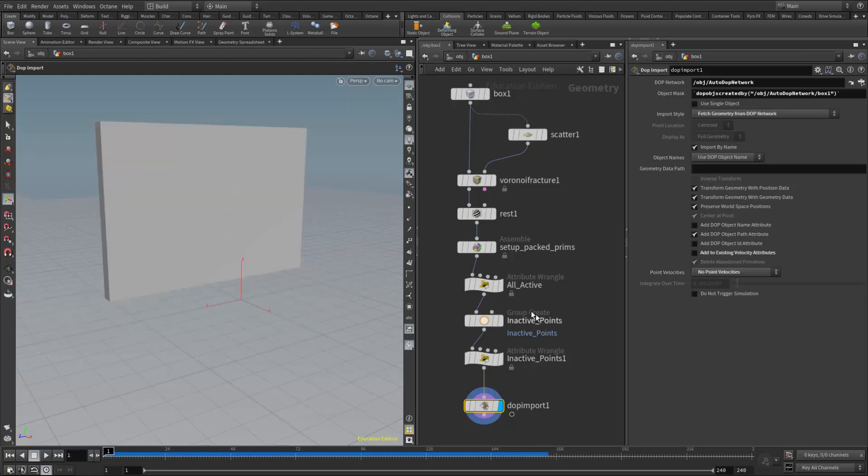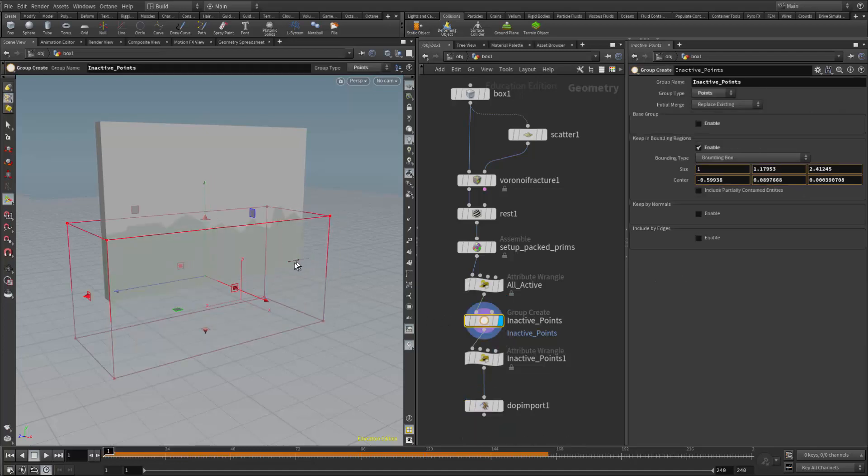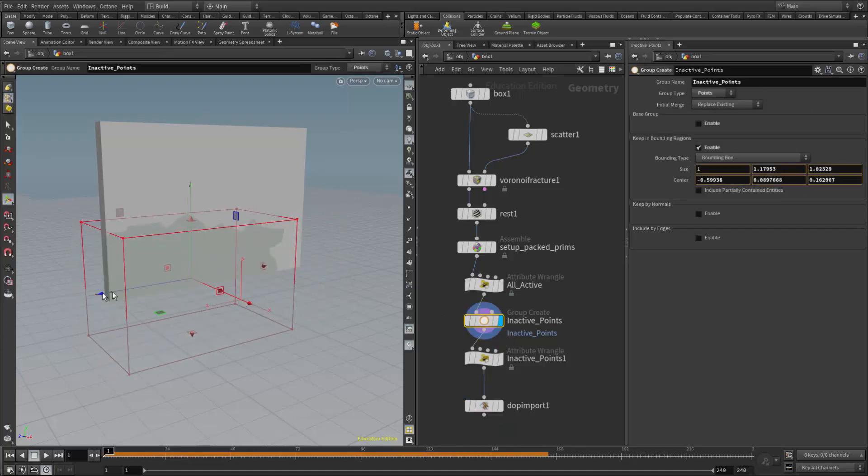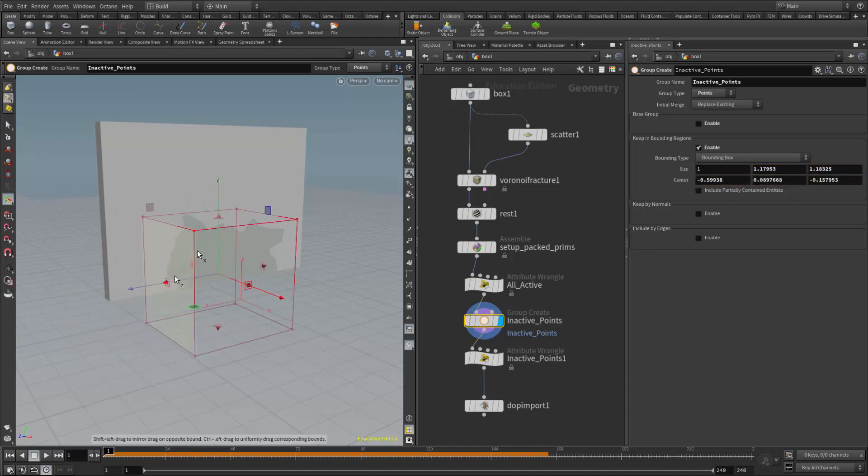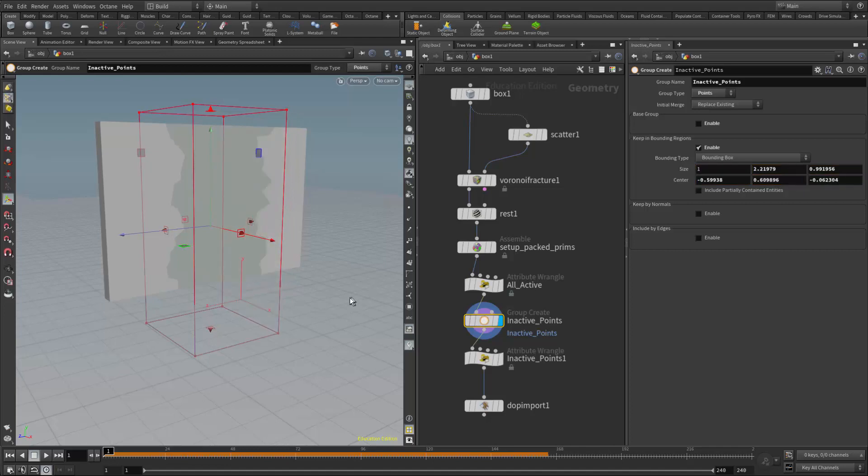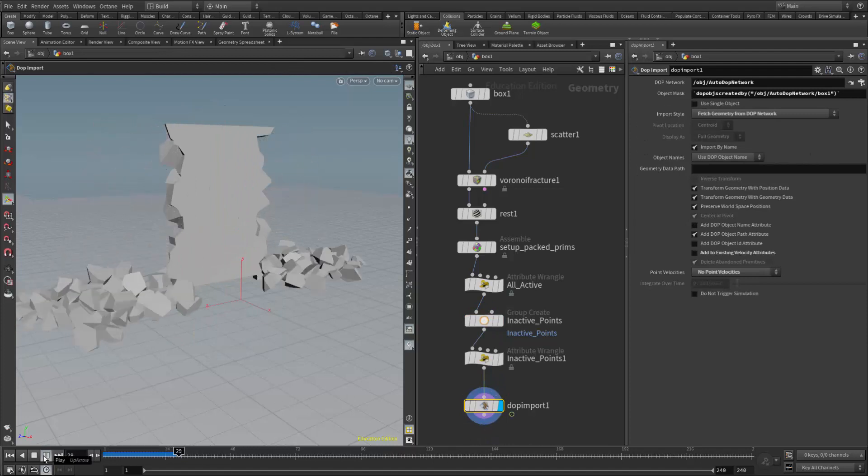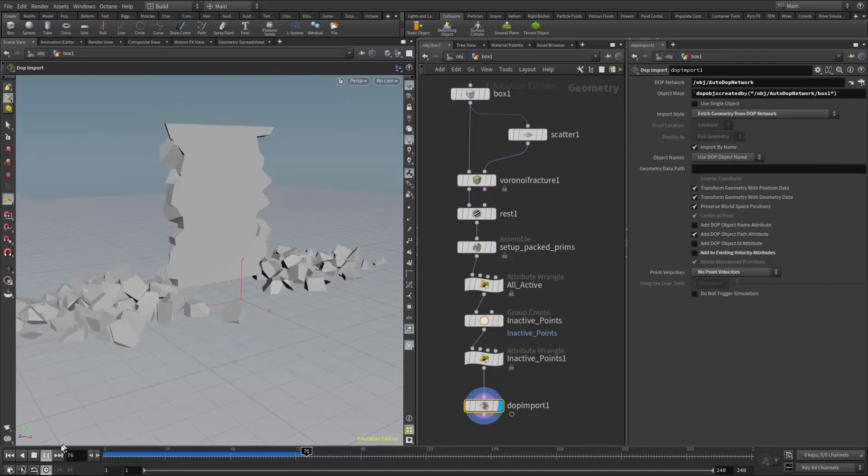And the great thing about this is I can come back and just change this if I want. So I can come back to the group node and say if we only want the middle section to stay in place, maybe all the way up to the top, I can rearrange my bounding box to that, then come back down here to the DOP import, run it again, and now the sides fall and the middle stays in place.